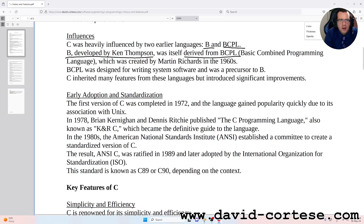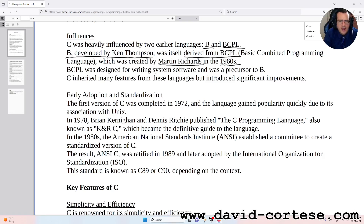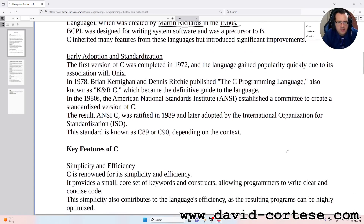BCPL, Basic Combined Programming Language, was created by Martin Richards in the 1960s. It was designed for writing system software and was a precursor to B. C inherited many features from these languages but introduced significant improvements.